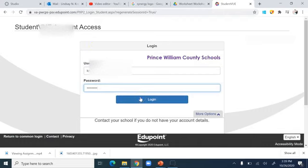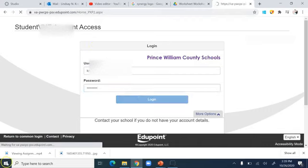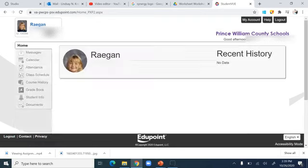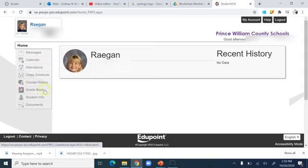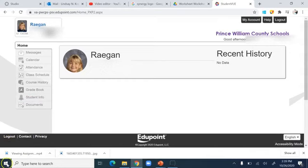When you click login it'll bring you right there. Hers is elementary, but as you can see it brings her right to her student view. These are the areas where you can check your messages, look at your event calendar, check how your attendance has been recorded, look at your class schedule, look at your course history, the gradebook — which is what we'll be looking at today — and information about you and your documents.